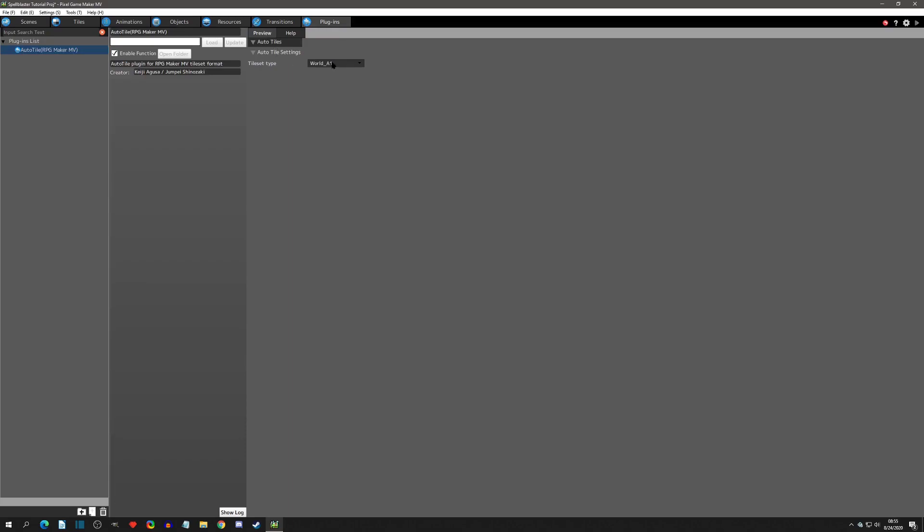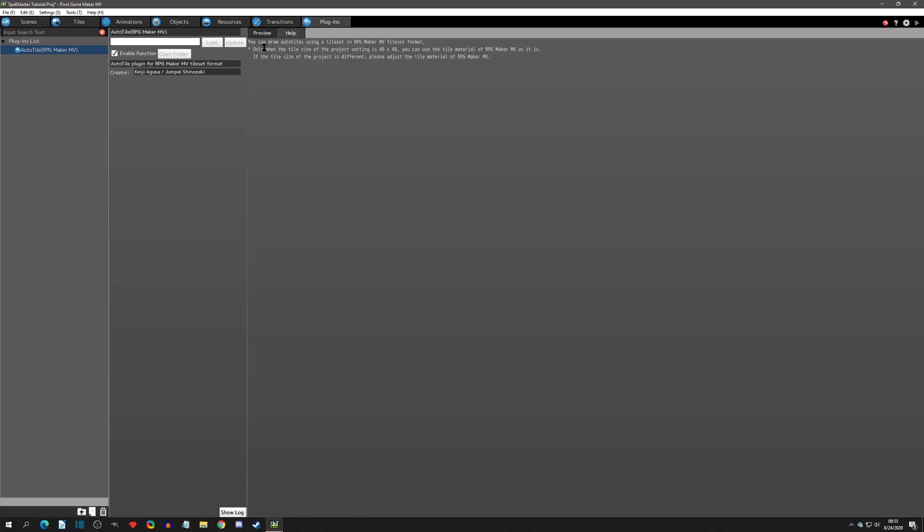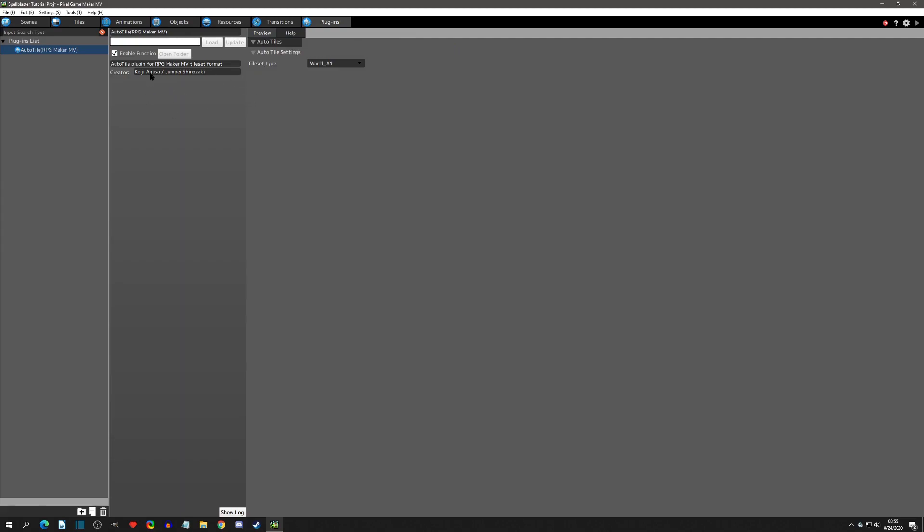You just have to make sure that you're using the RPG Maker MV format as far as Auto Tile goes. Now we will get into that here in a second but for now we're just adding the plugin. So we're going to click OK and here's your plugin. So here's the preview which is settings that we do not have to set just settings that we will see when we're setting up. And you'll see that we have a world A1, a world A2, and an outside A4. In the help file it says exactly what it said in the description of the plugin. And there's no parameters to set. And now that the plugin is installed we can start adding our tiles.